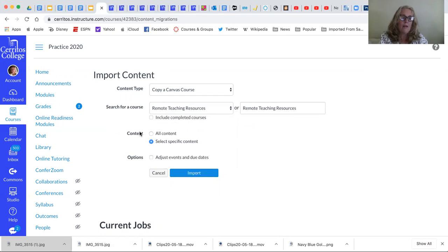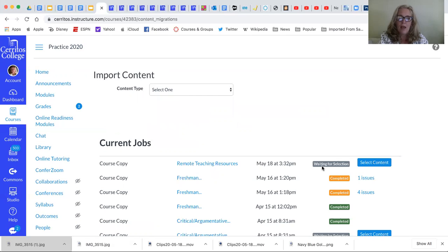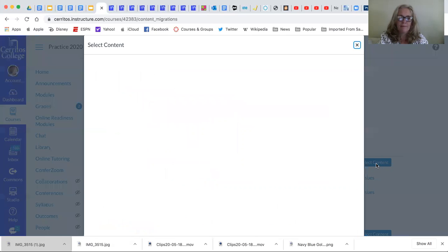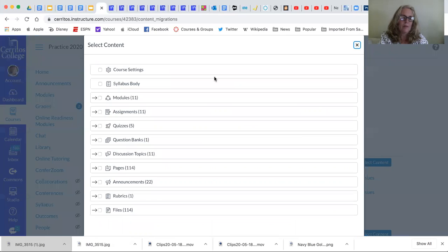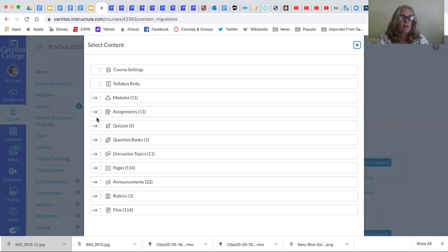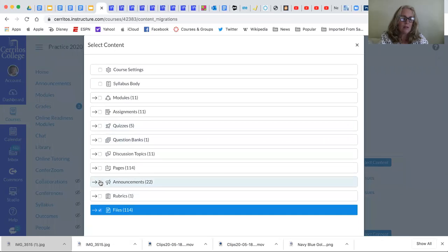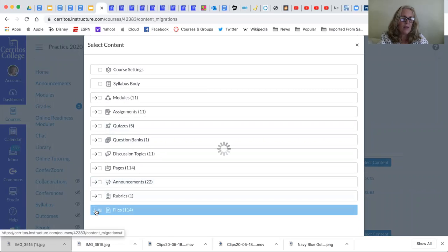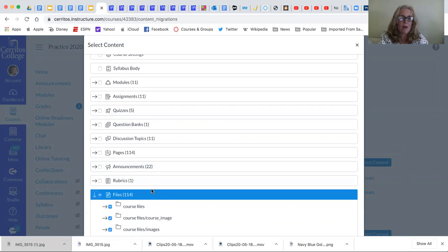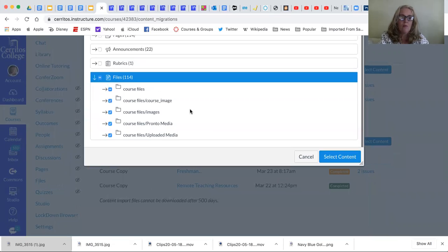So I have chosen select specific content and I'm going to choose import and it's waiting for the selection. So I can decide to just click on everything and take everything but what I'm going to do just as a sample is I will go to files and I'm clicking on the arrow so that I can see the type of files that I might want to bring over.